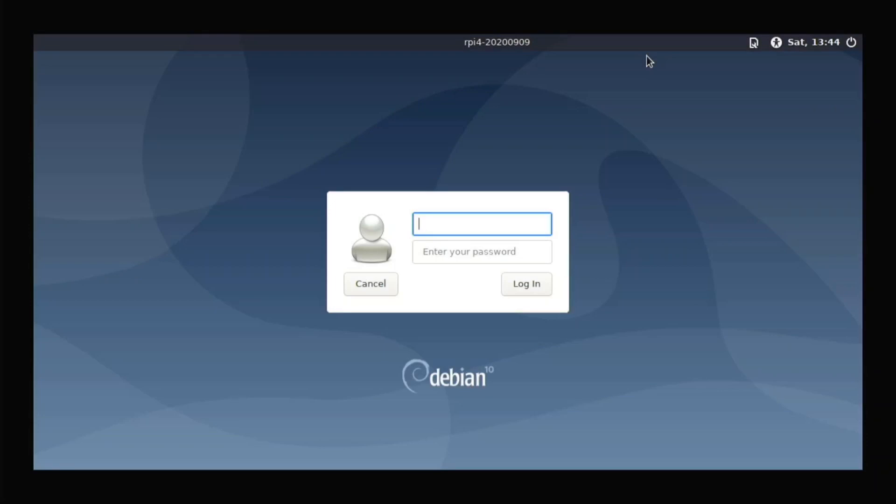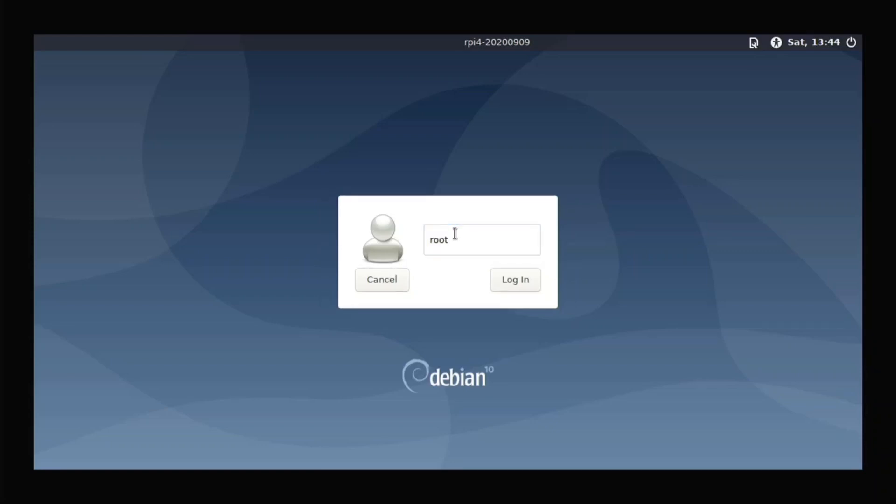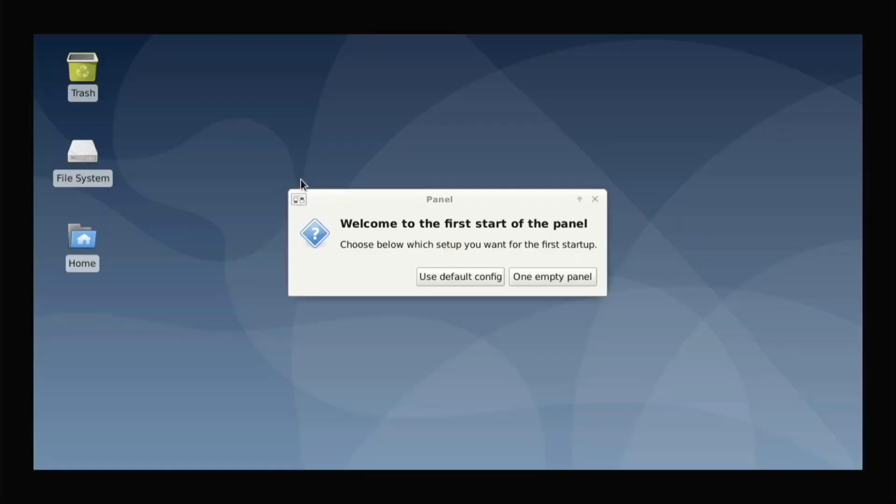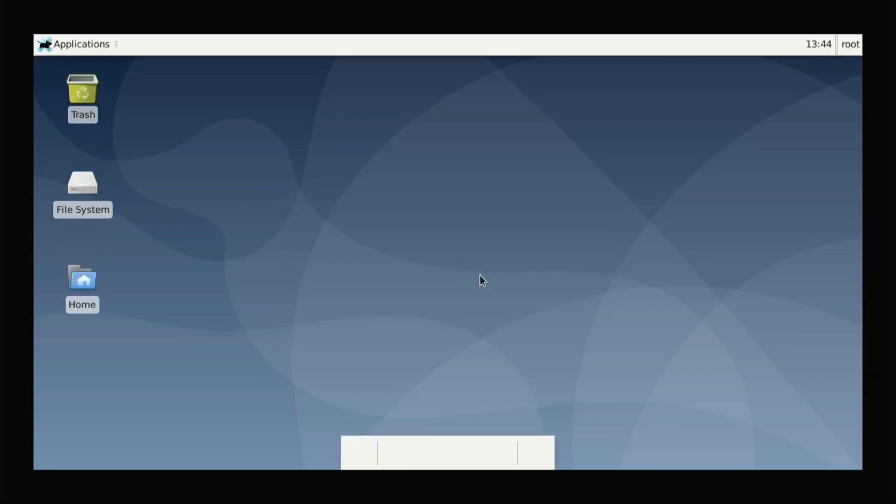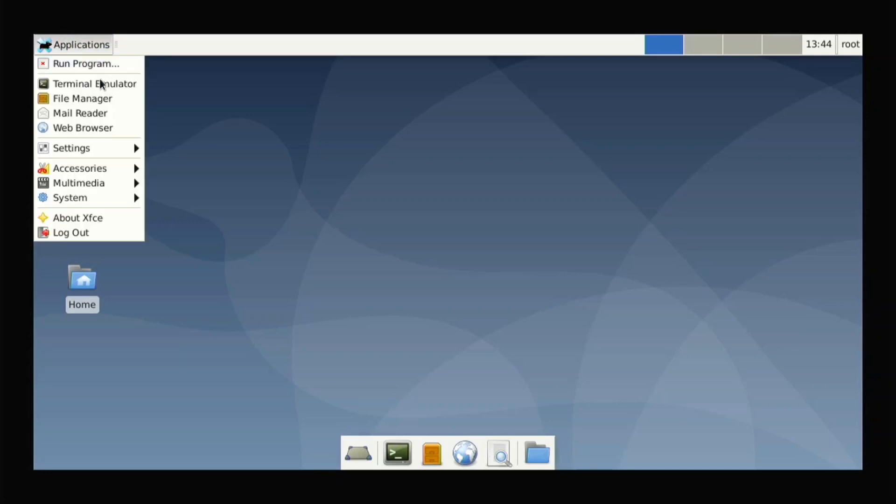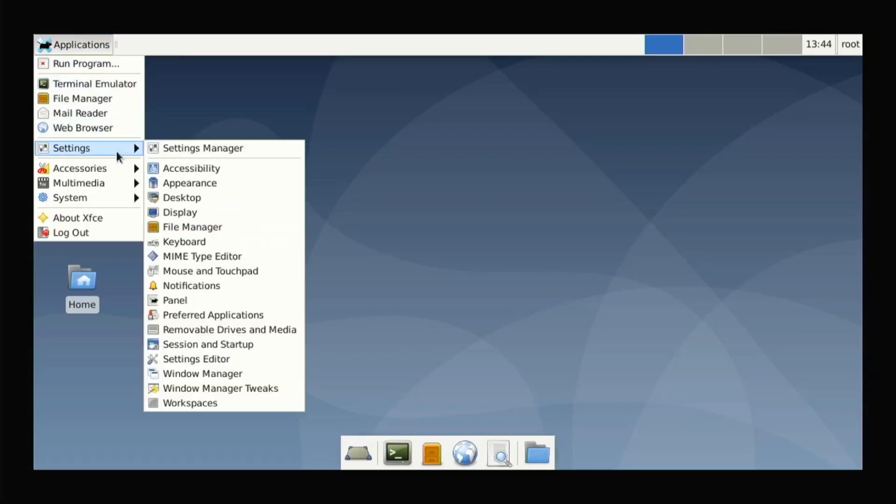Once you're done with the reboot, you get to this login screen. In the username right here you need to type root, leave the password blank, hit enter and hit enter again or just press the login button. It should start showing the desktop and it says for the first start of the panel, I just go use default config and it goes like this.